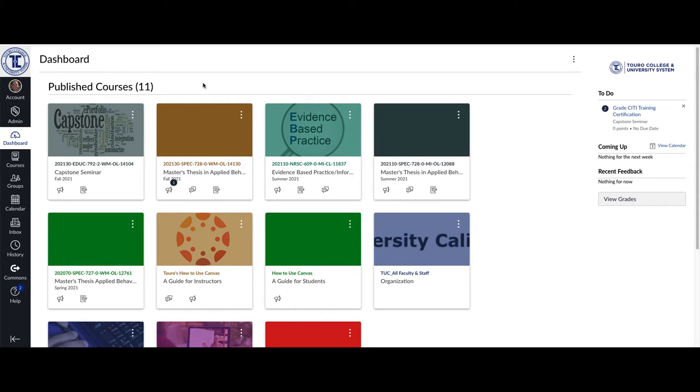As you may know, TCUS recently updated all of our email addresses from our old @tu.edu to our new @toro.edu email addresses in all of their systems.